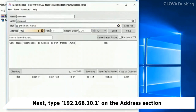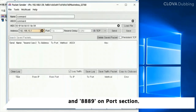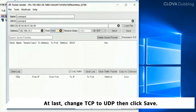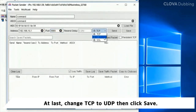Next, type 192.168.10.1 on the address section, and 8889 on the port section. At last, change TCP to UDP, then click save.